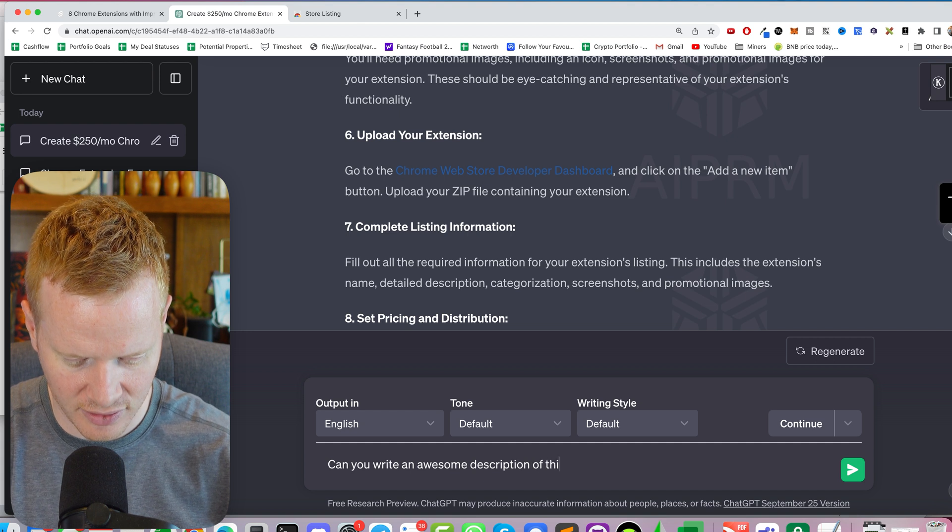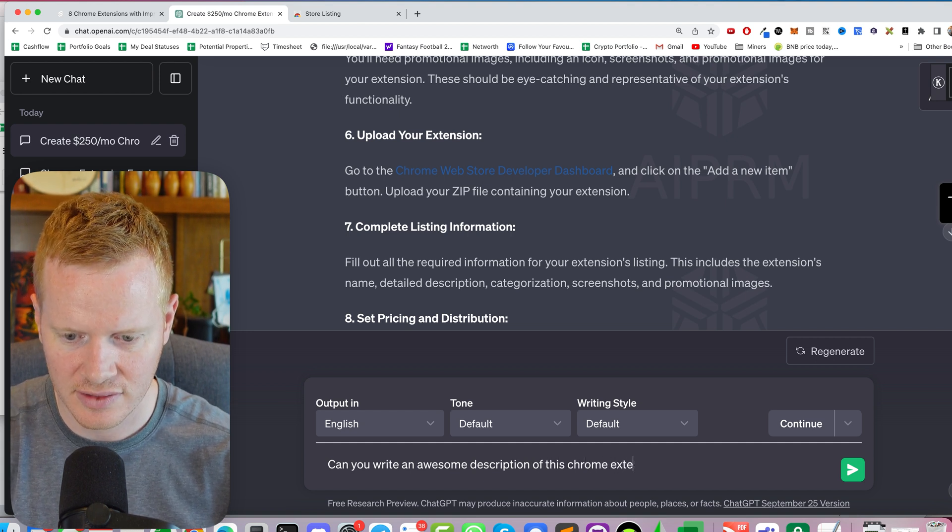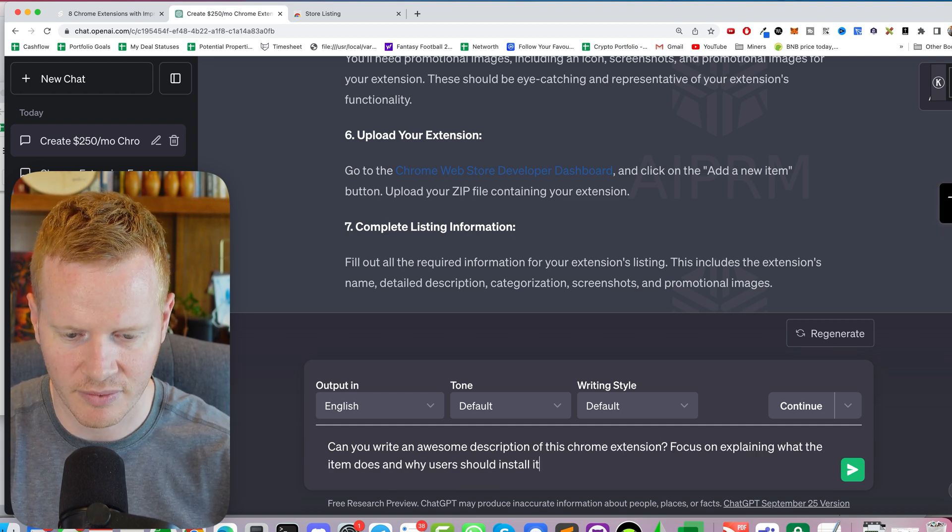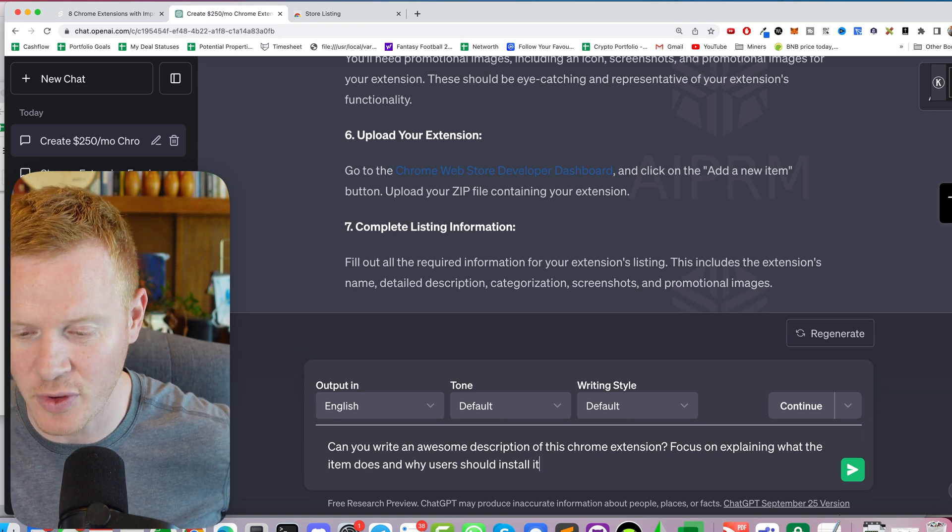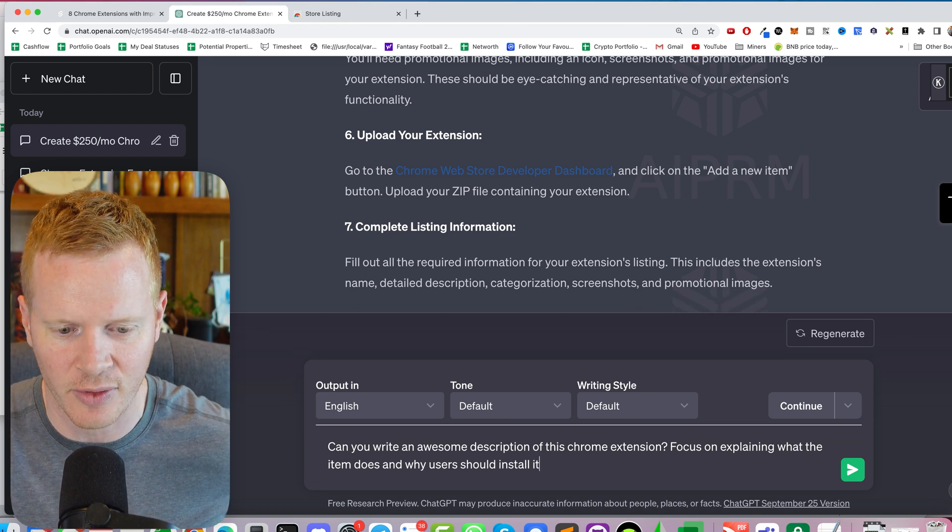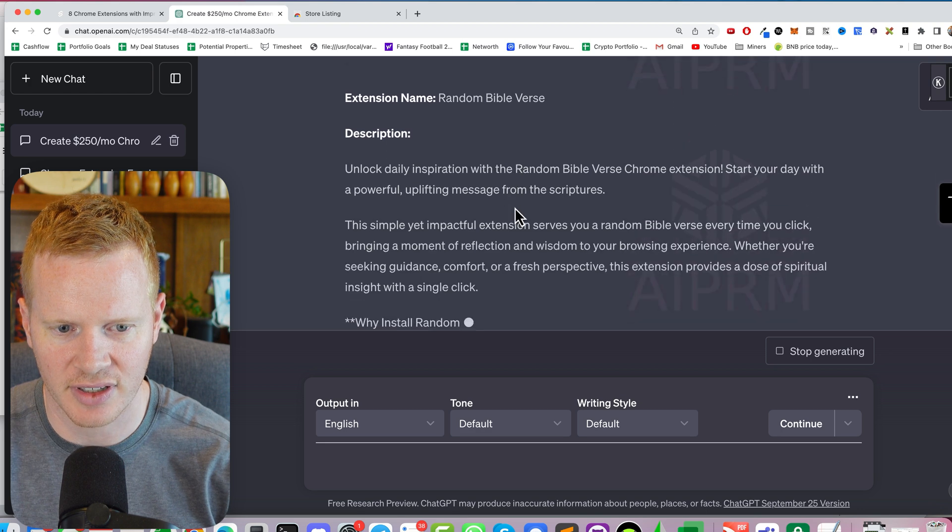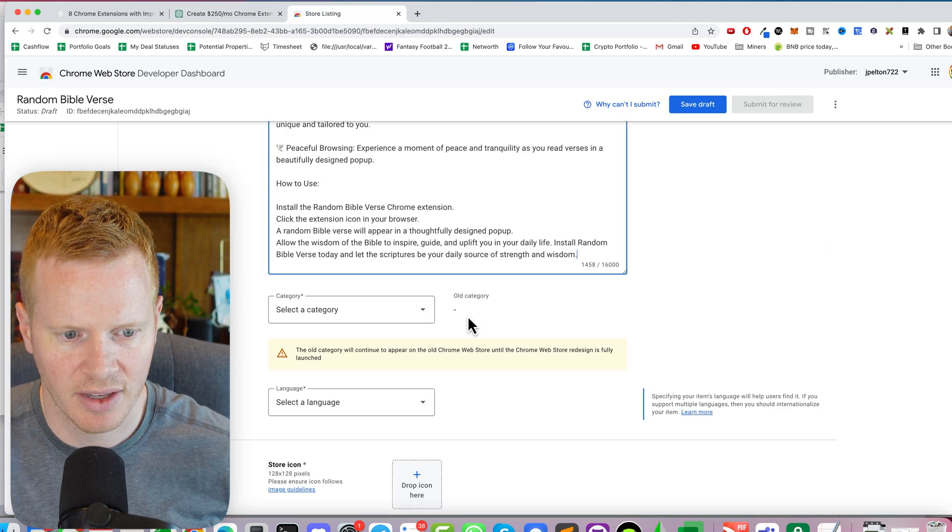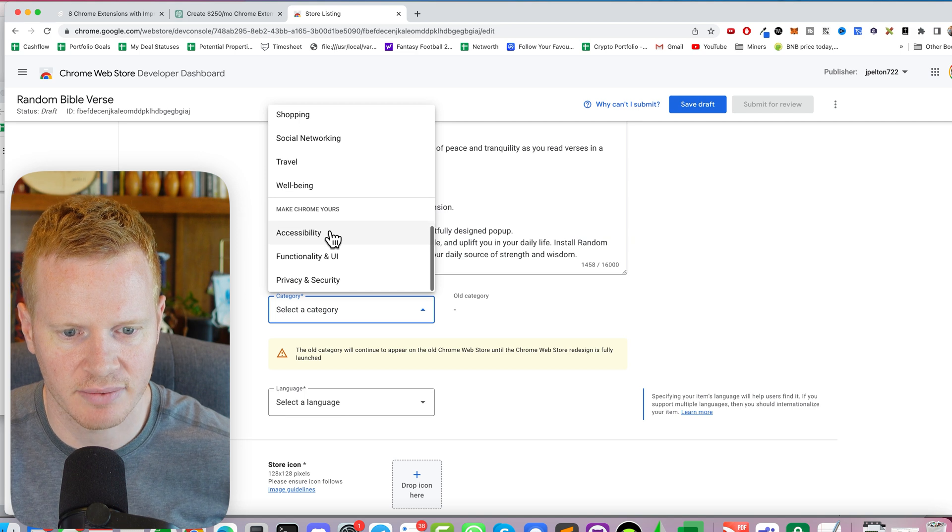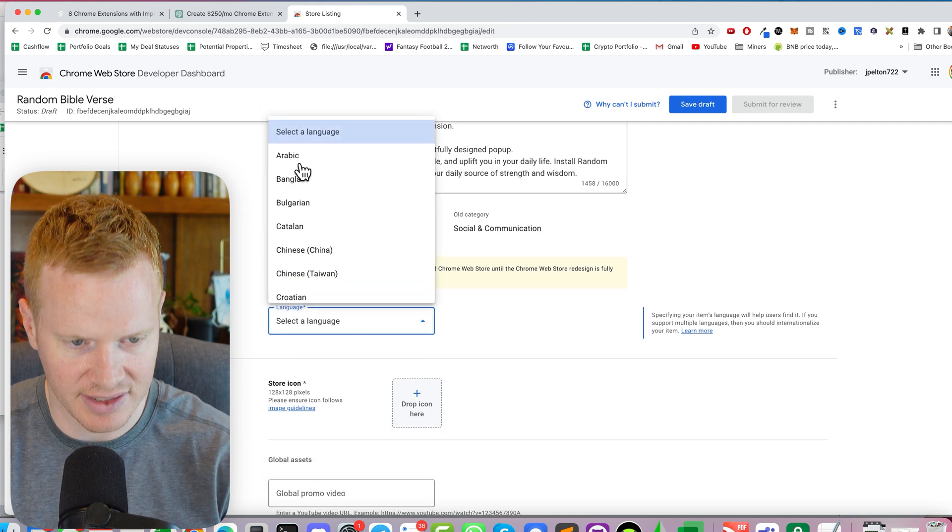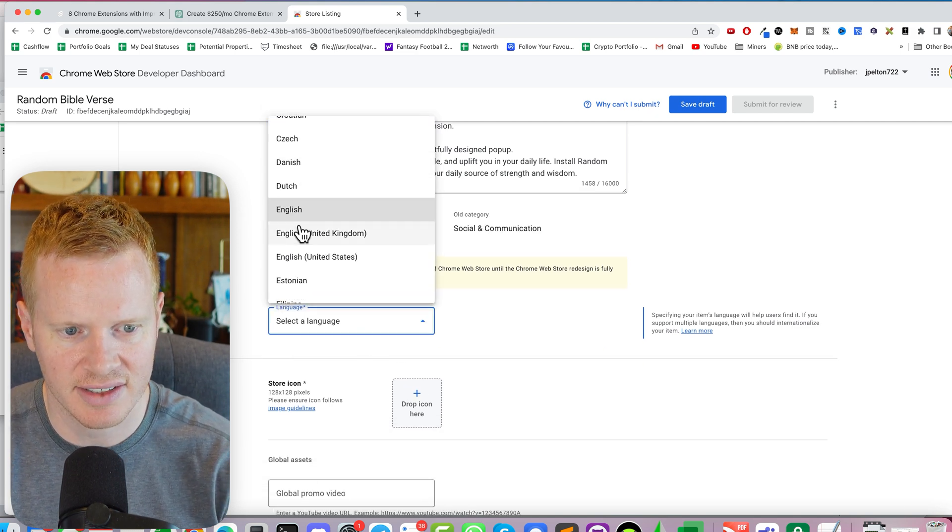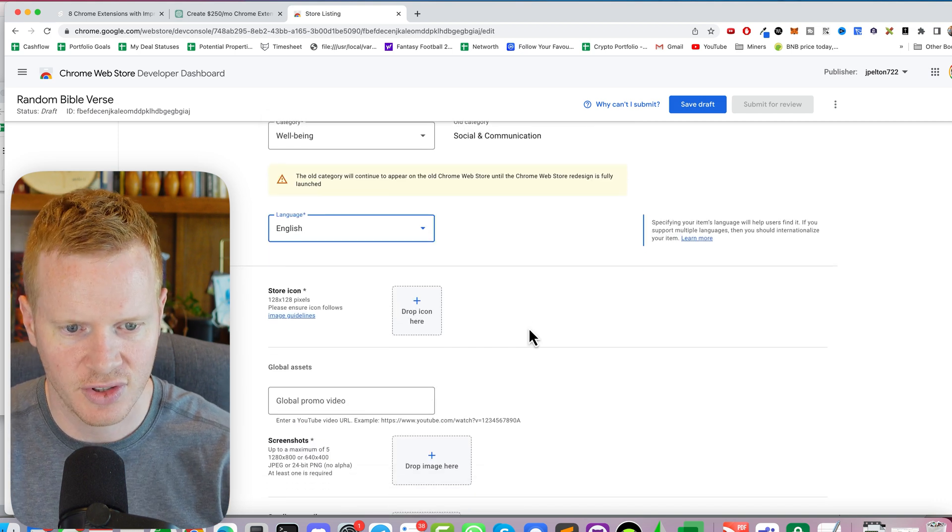And then I'm going to put what they said. Focus on explaining what the item does and how a user should install it. Description. There we go. Can it be this long? Cool. Category well-being. Select the language. It is in English, United States. I'll just do English. Doesn't matter.